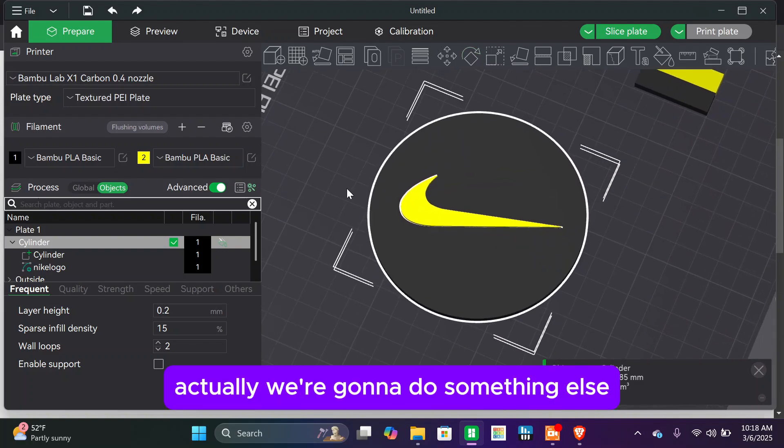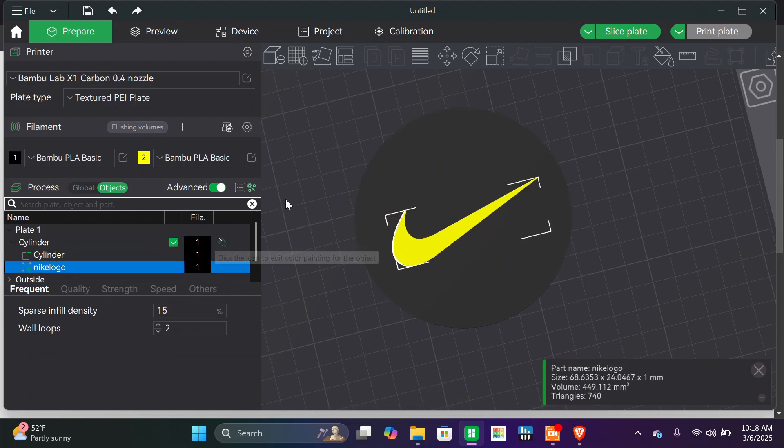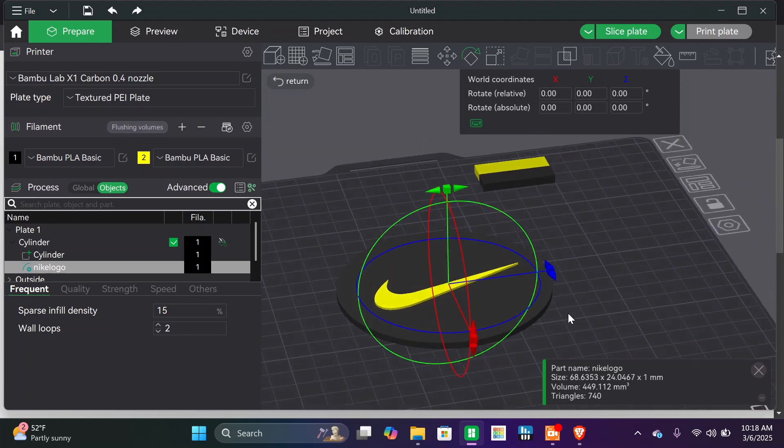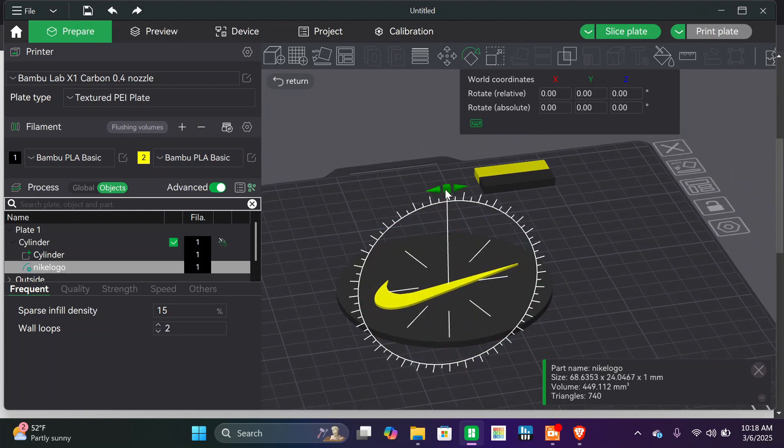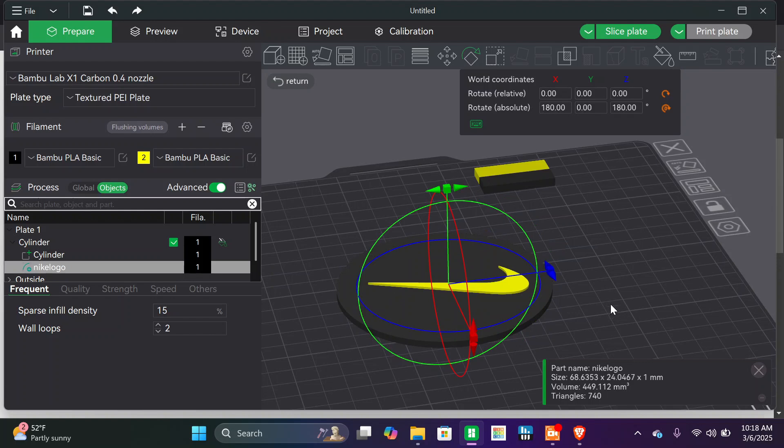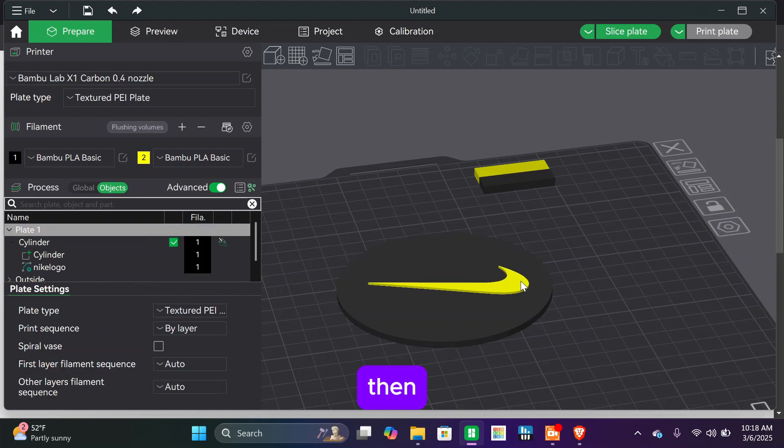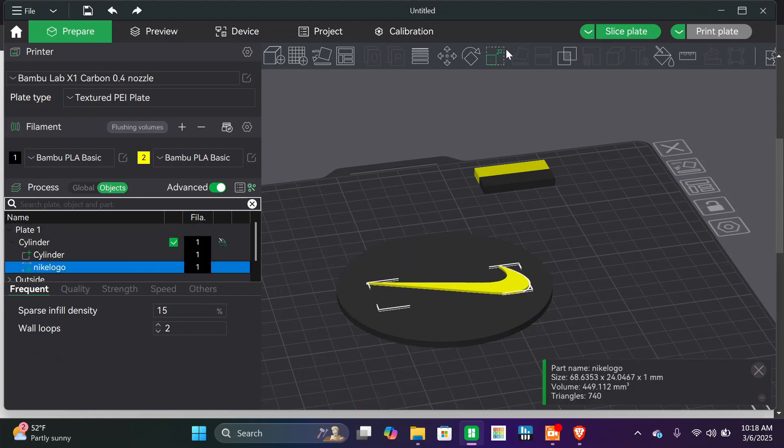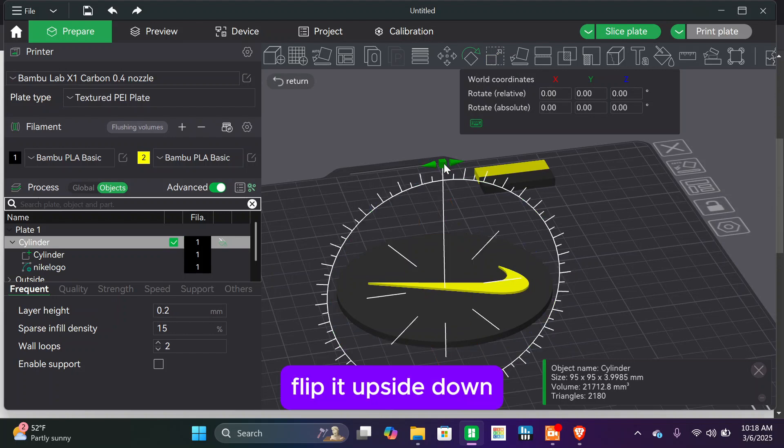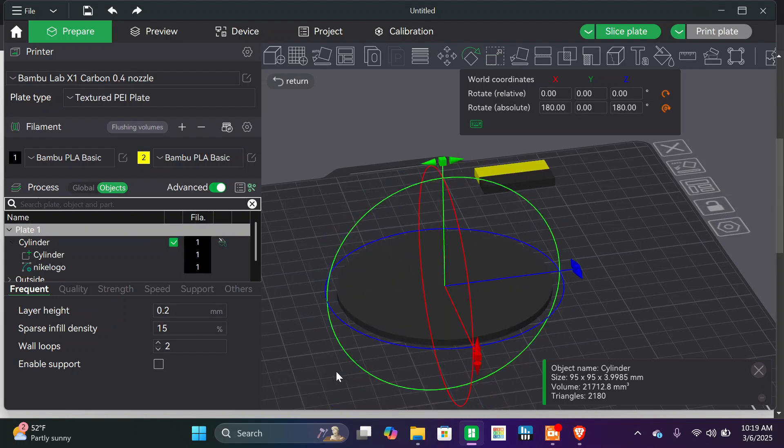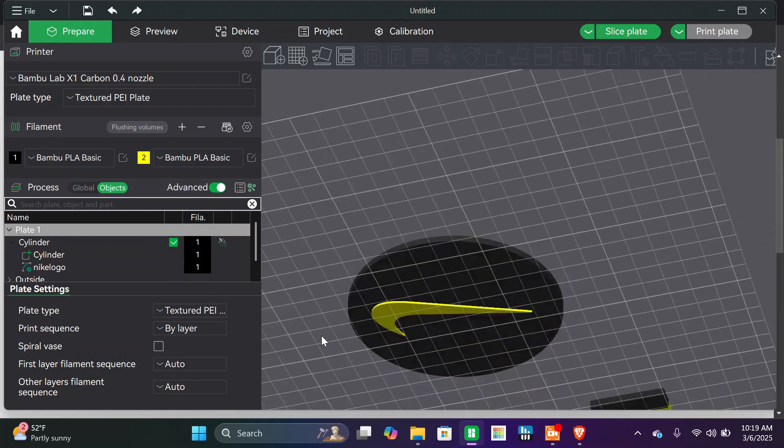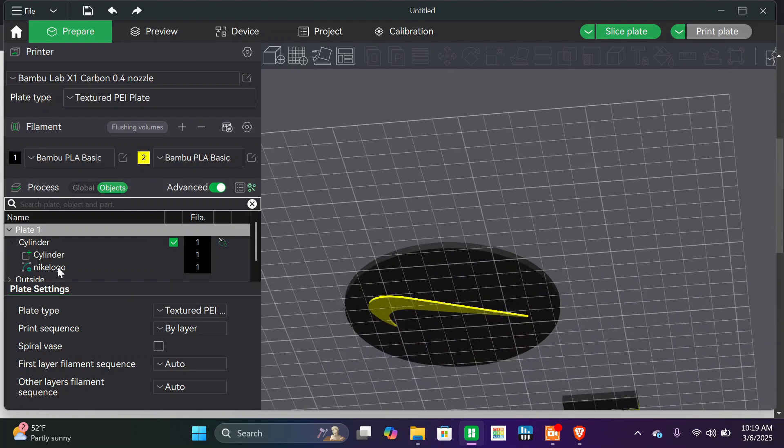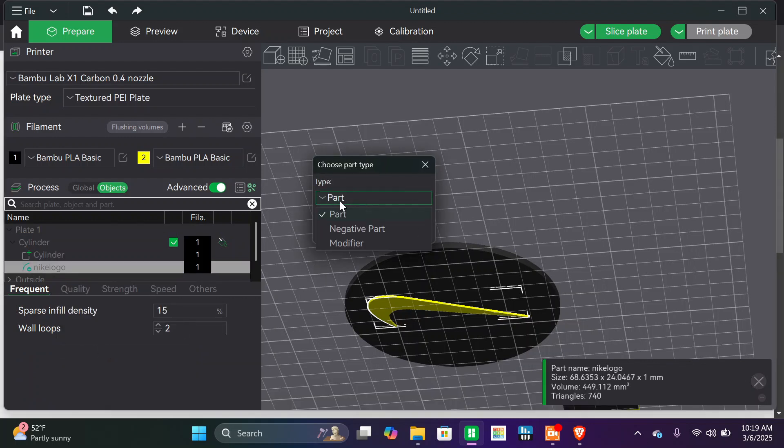Actually, we're gonna do something else. I'm gonna reverse the logo, then flip it upside down. Then we're gonna go to logo, change type, and modify it.